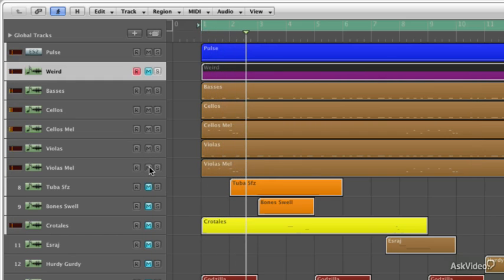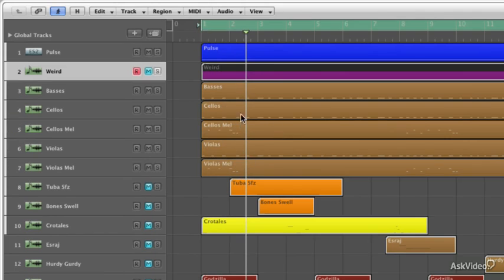So the violas are basically just doubling that melody, and then they're also doubling the pulse that's playing against the pulsing bit that was happening in the cellos and the basses.